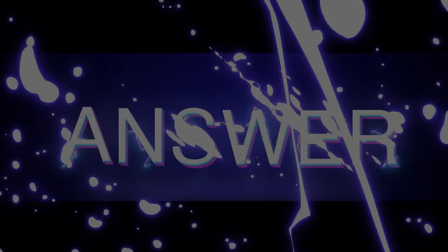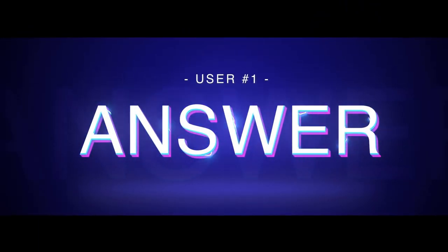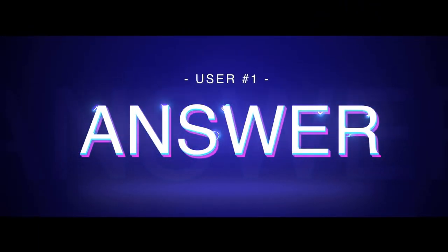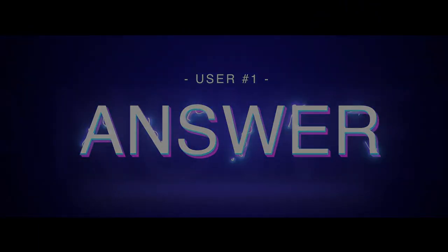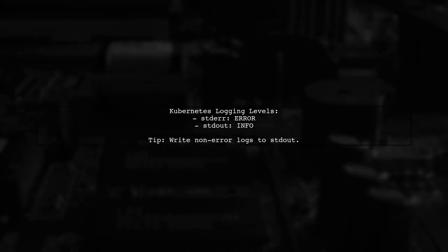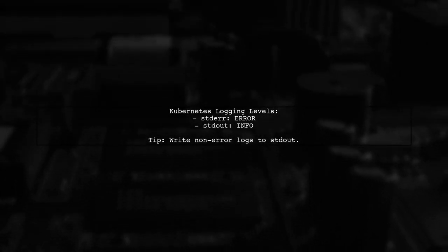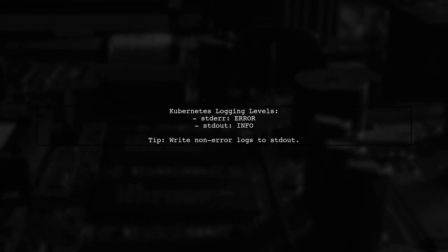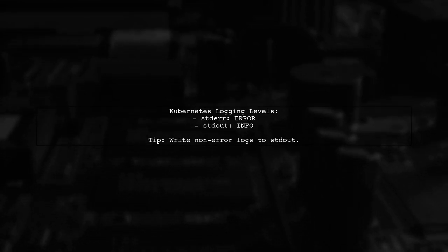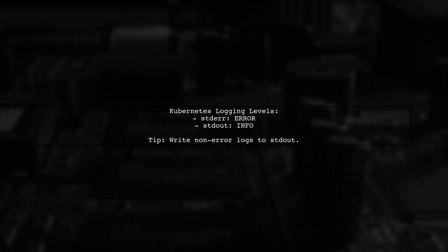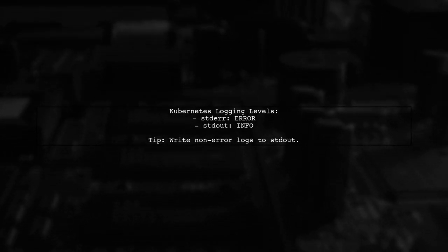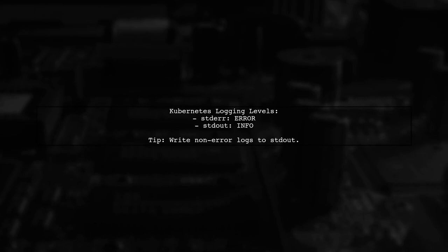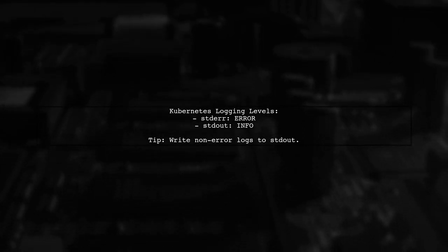Let's now look at a user-suggested answer. Kubernetes logs written to standard error are always tagged as error in Stack Driver. Meanwhile, logs written to standard output are tagged as info. To improve logging, configure your application to write non-error messages to standard output.